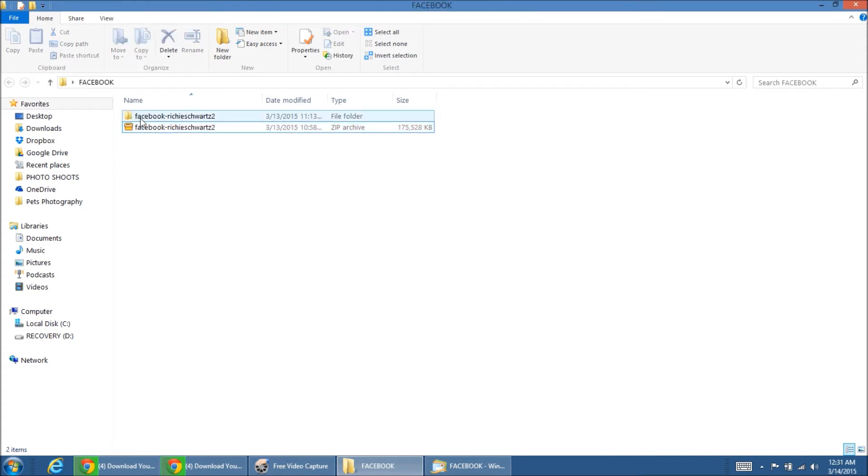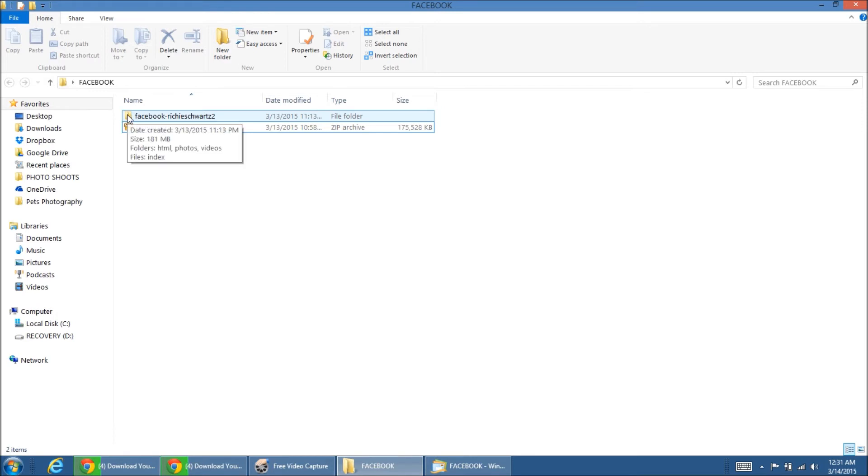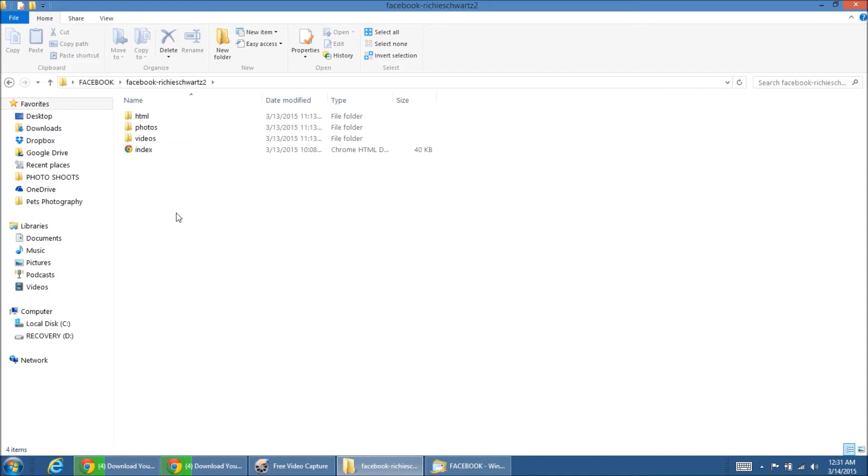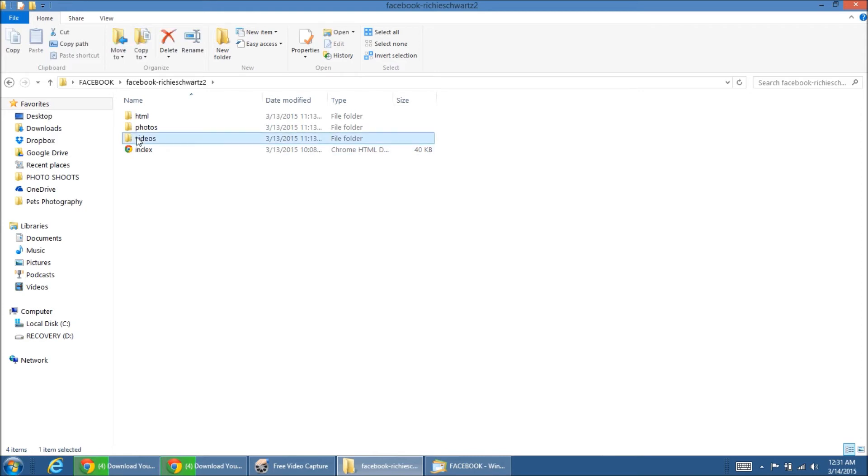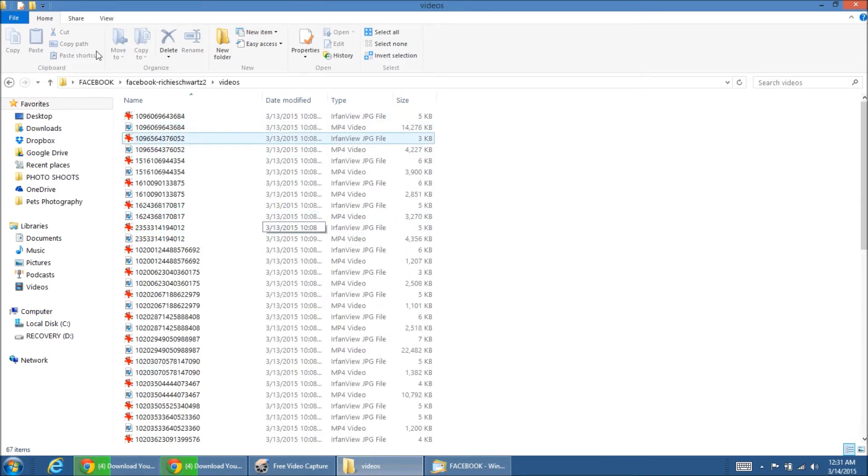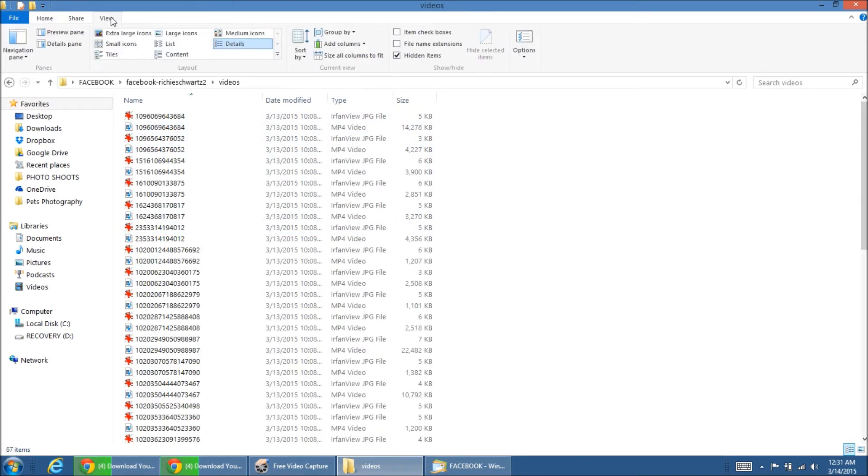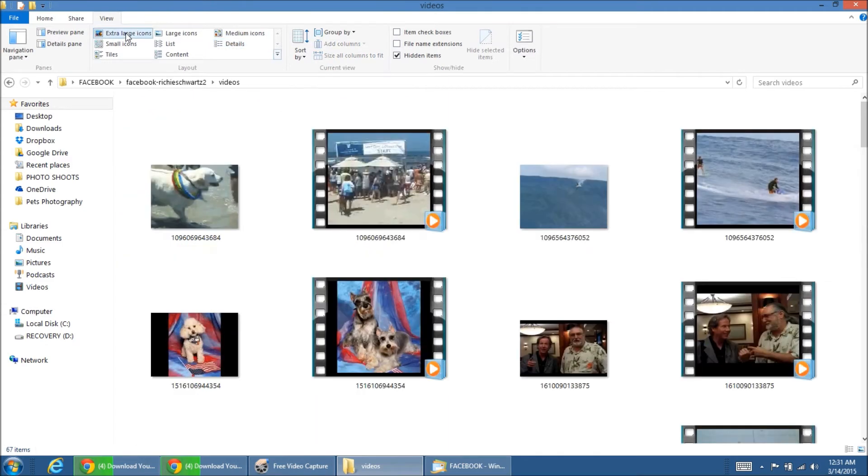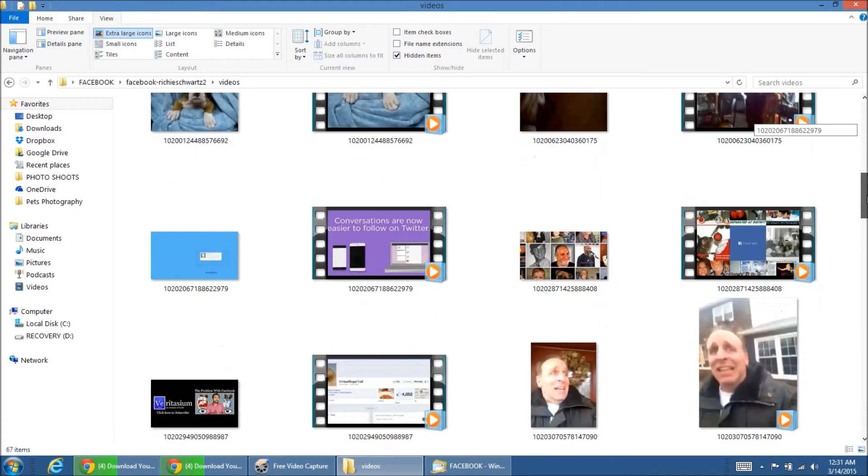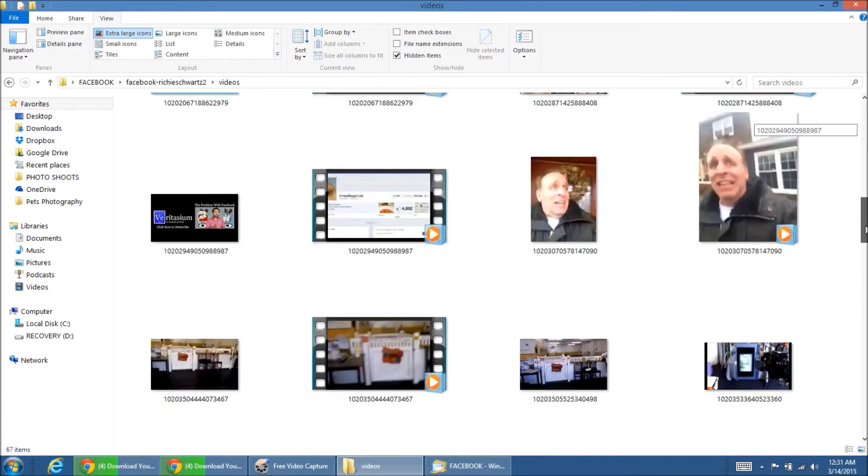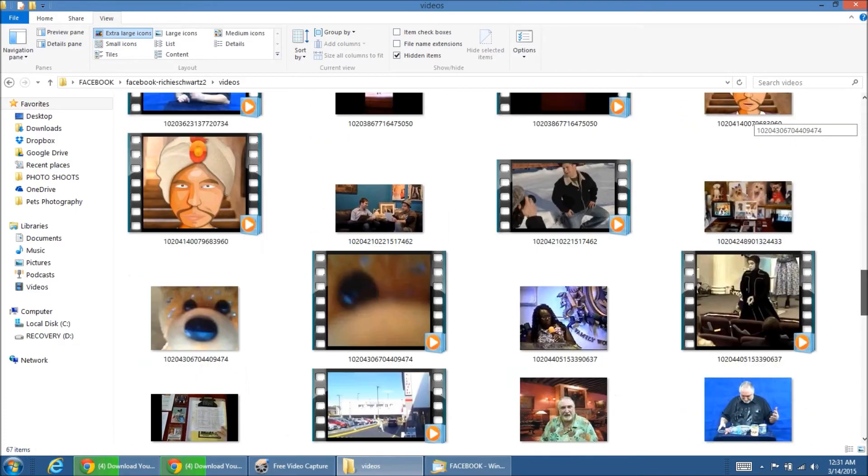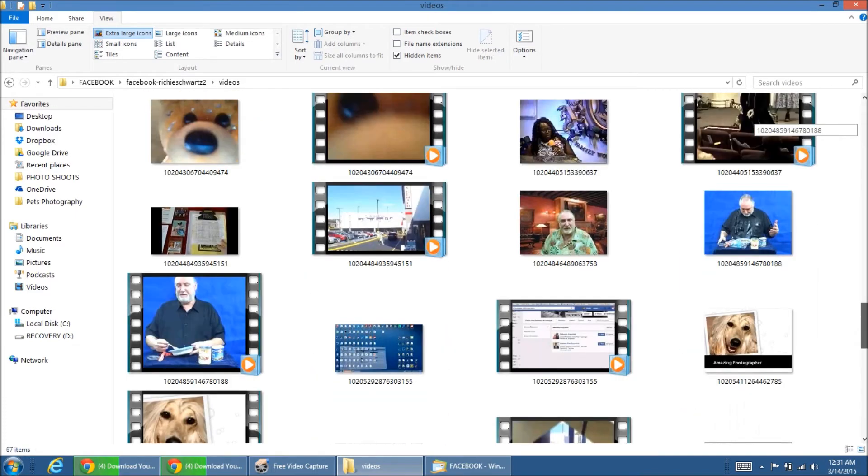So what I have here now is a new folder with all the files that are extracted. I'll just double click on it and we'll see what Facebook has given me. And what you see here is videos, photos, and HTML. We'll start with the easy one. Let's open up the videos. And I have the details on if I want the view with the thumbnails.